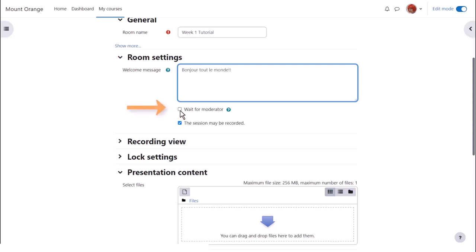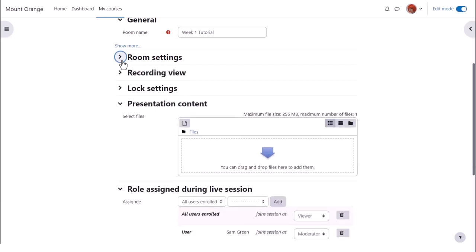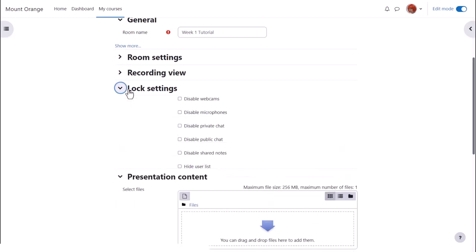Check wait for moderator if you don't want them to enter before you yourself are present. Explore lock settings to decide if it's useful, for instance, to disable private chat or disable webcams completely.